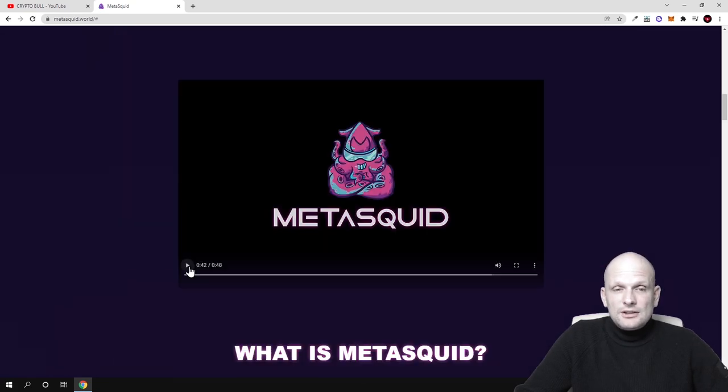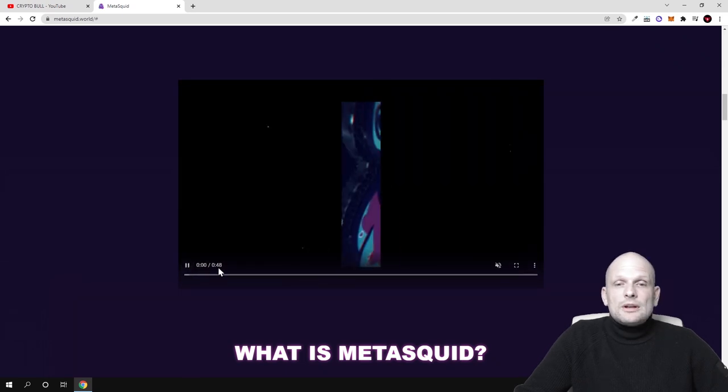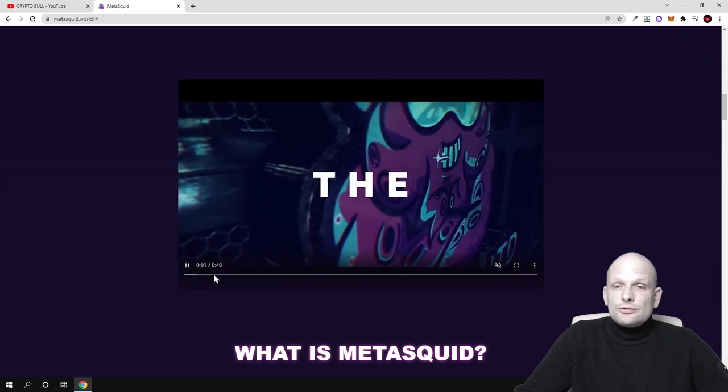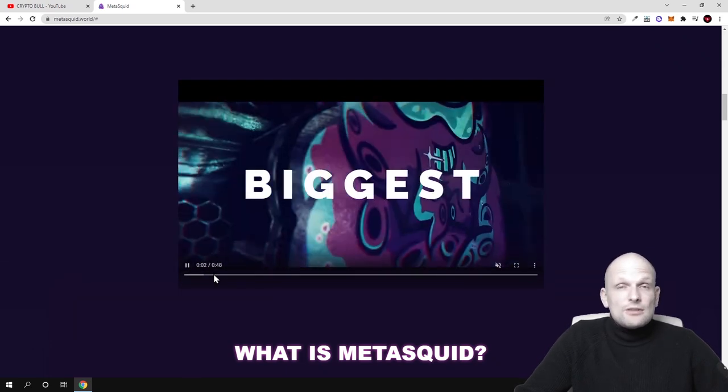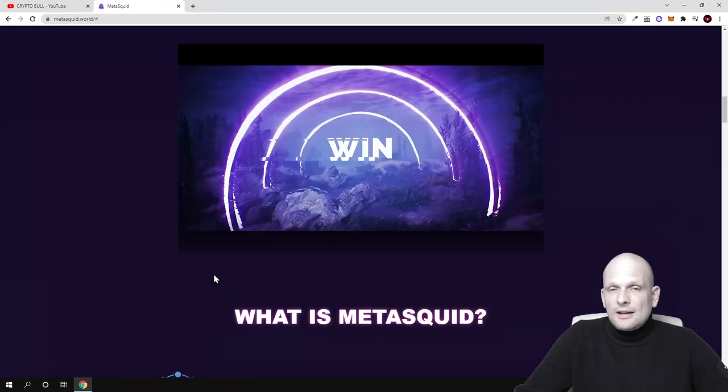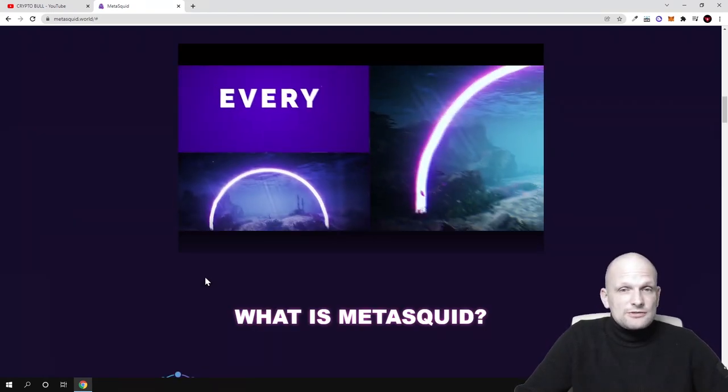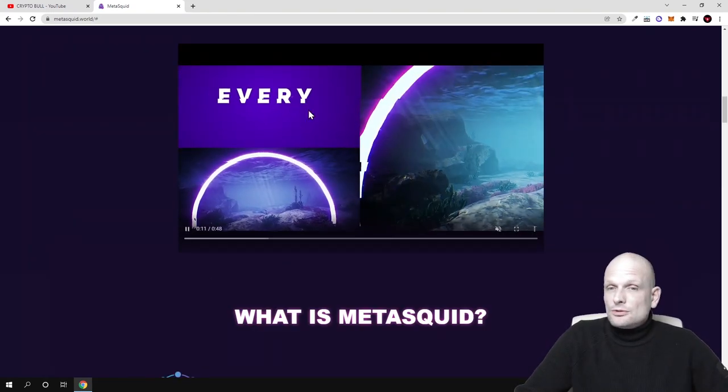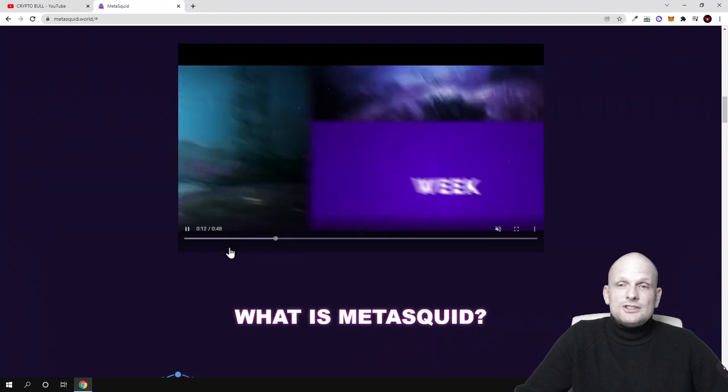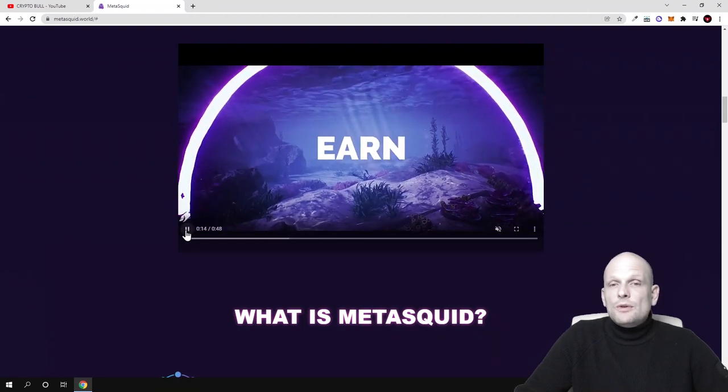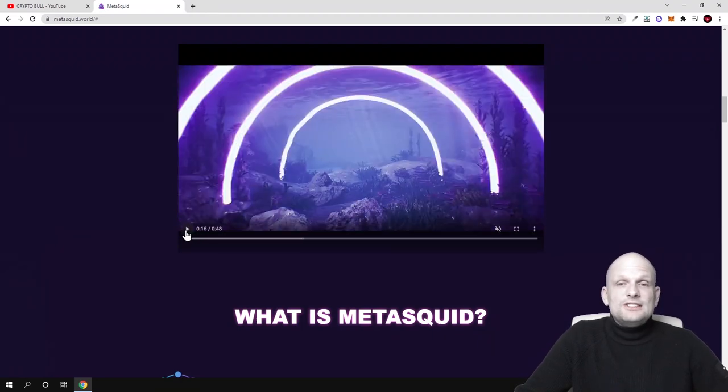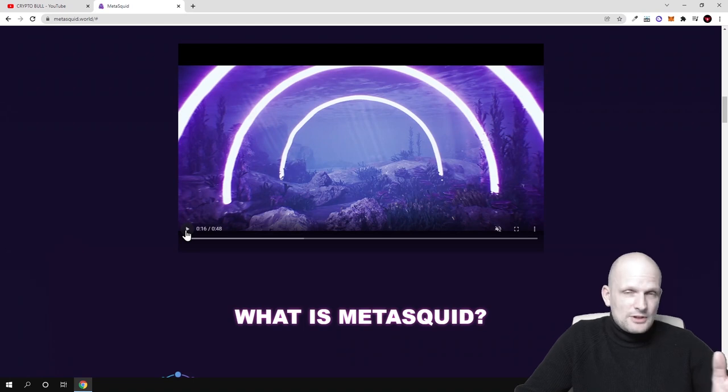Let's talk about the project step by step. Here's their intro video. You can come in and check this out for yourself. I won't be playing this because I can get copyright strikes from YouTube, but you can check it out where they showcase their metaverse.